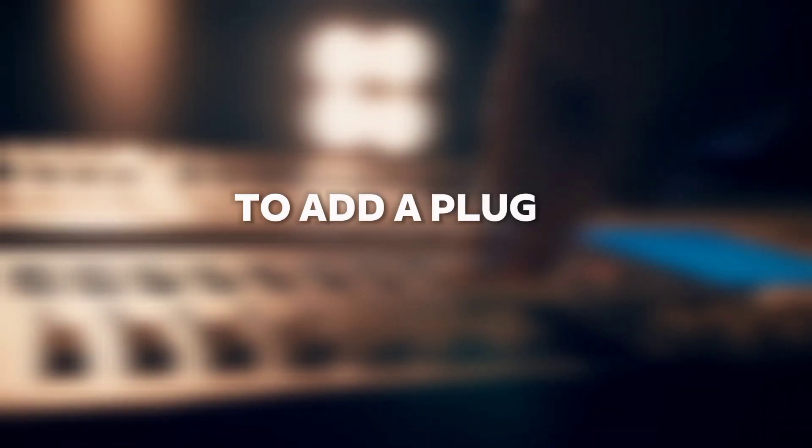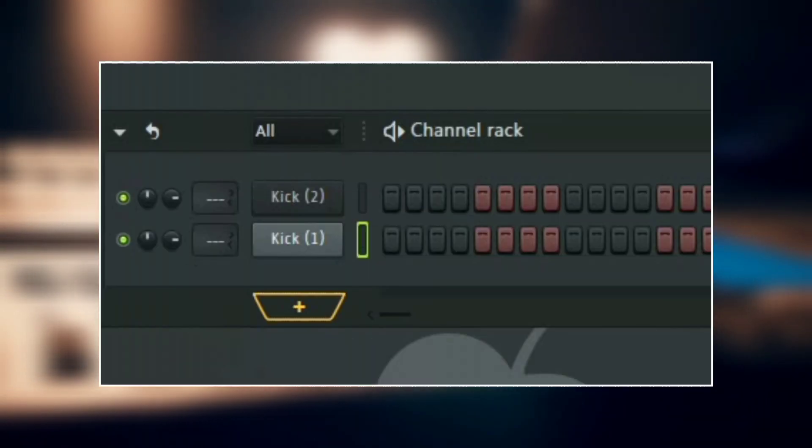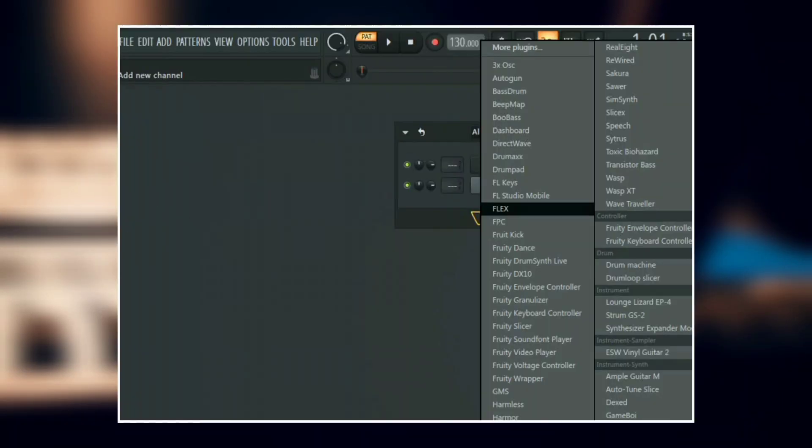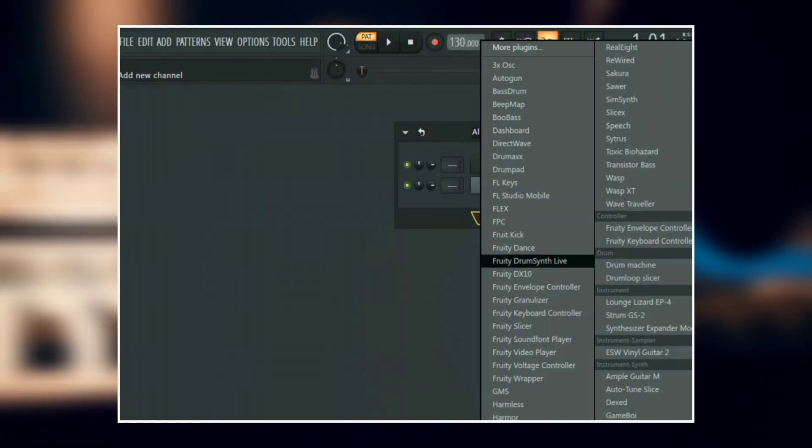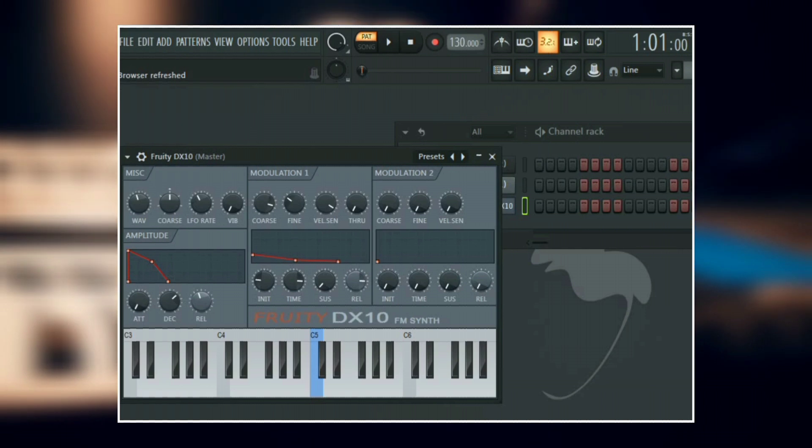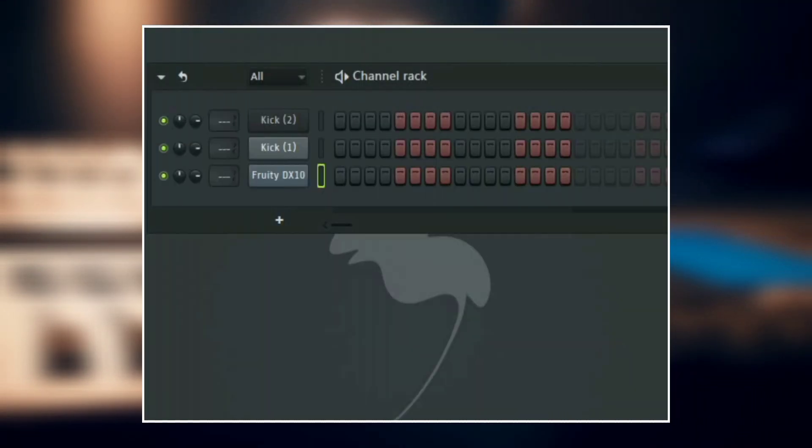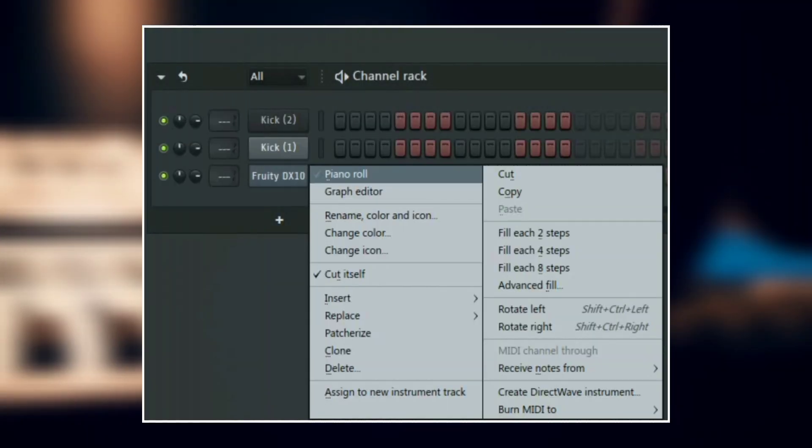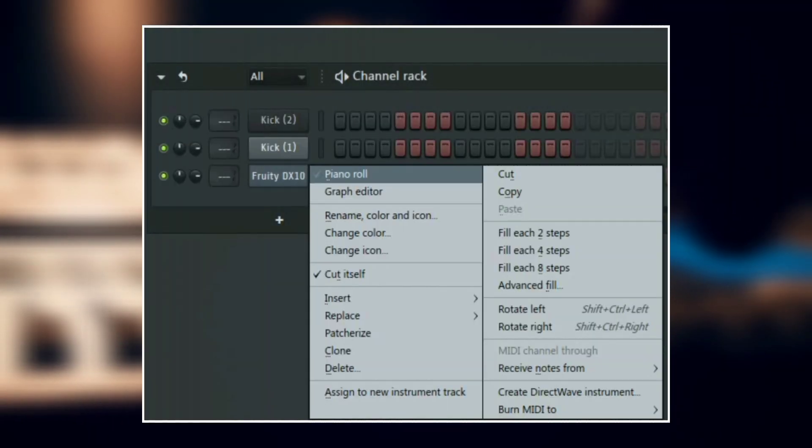To add a plugin, just click on the plus button here and then choose the plugin you want. To use this plugin, just right click on it and then select open in piano roll.